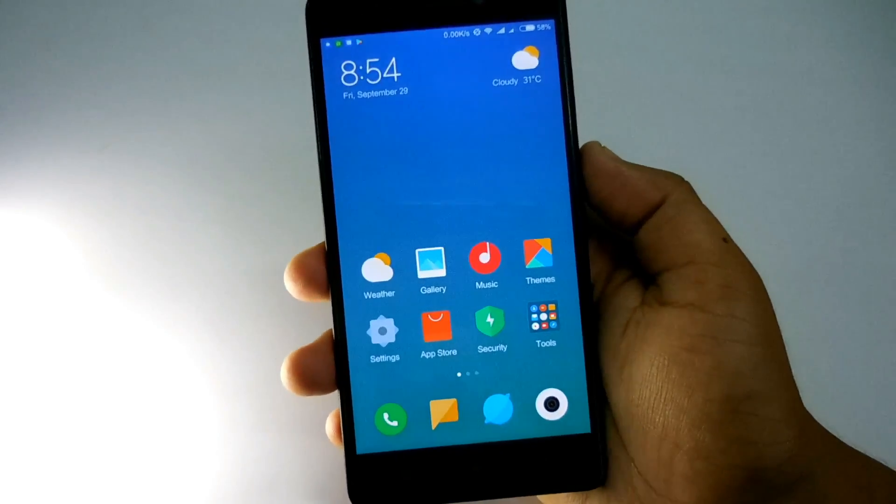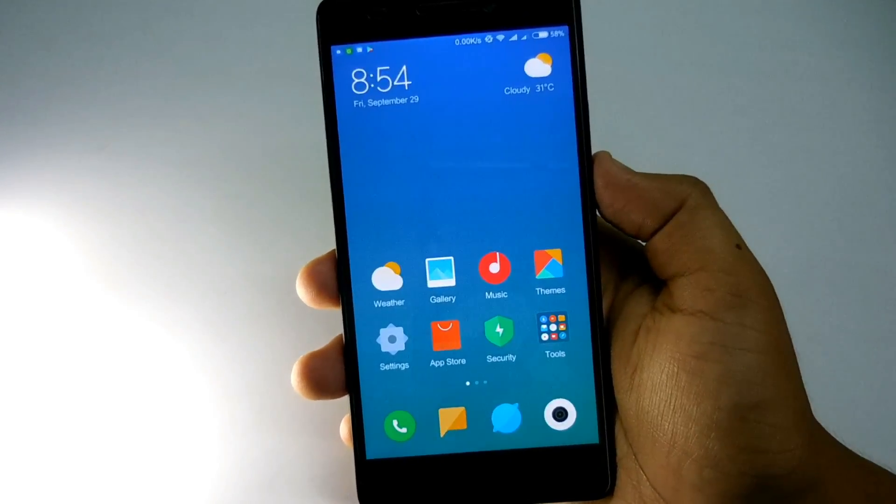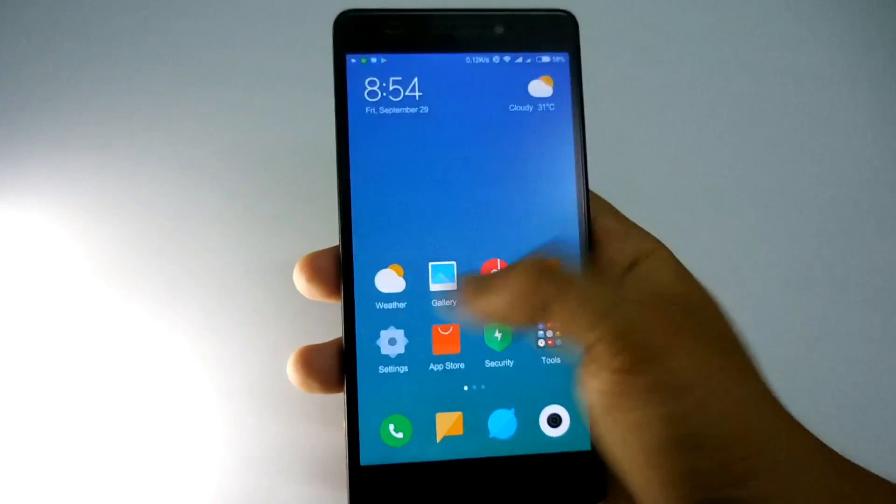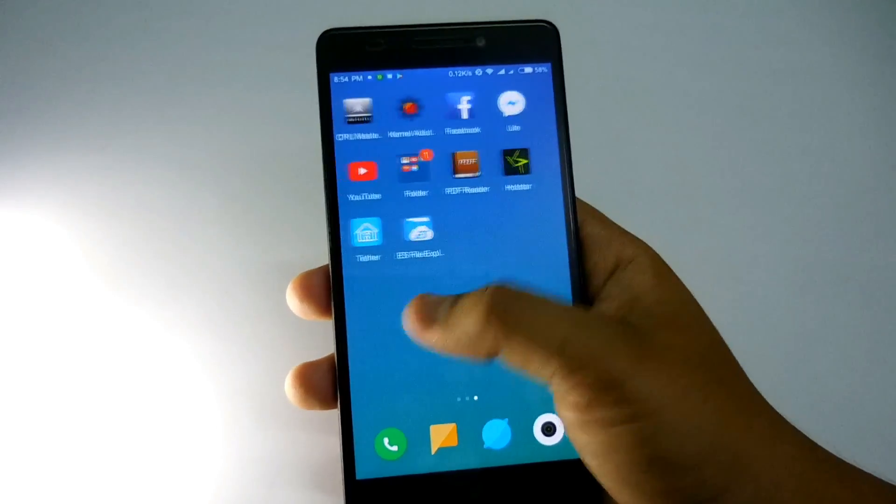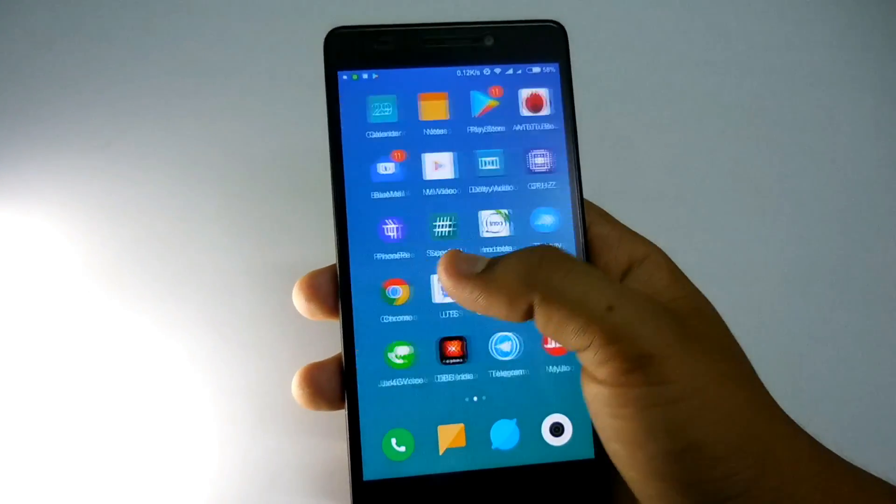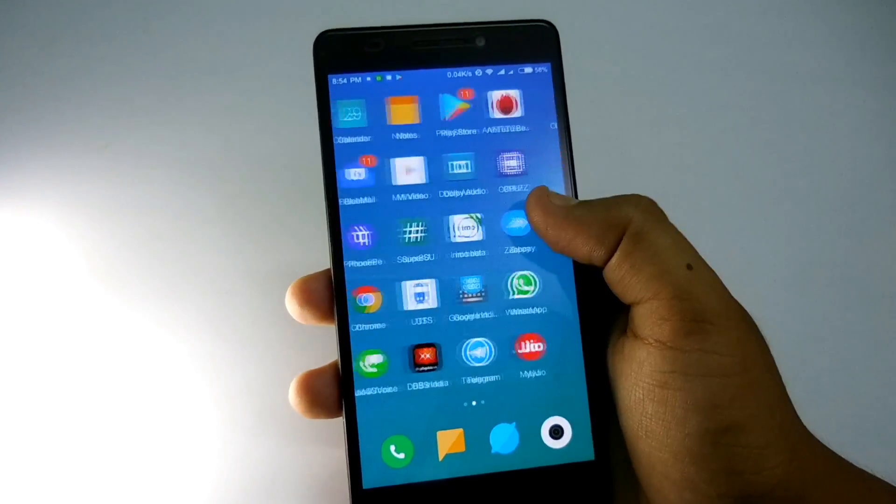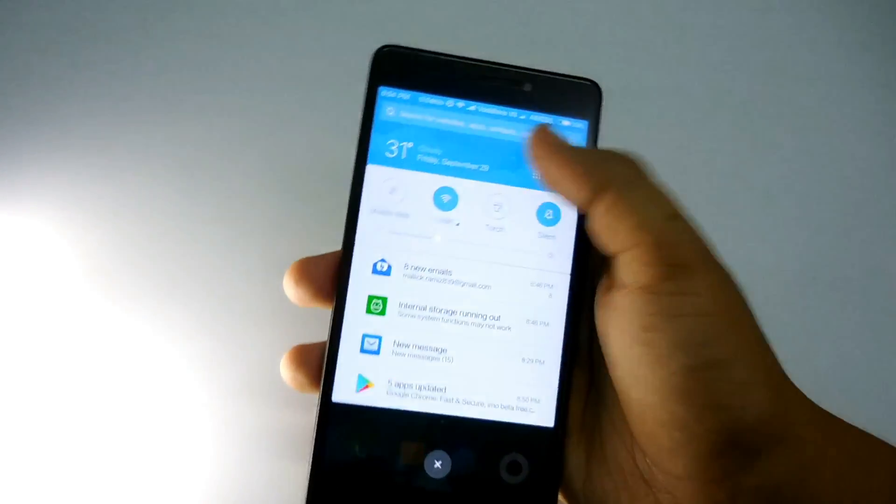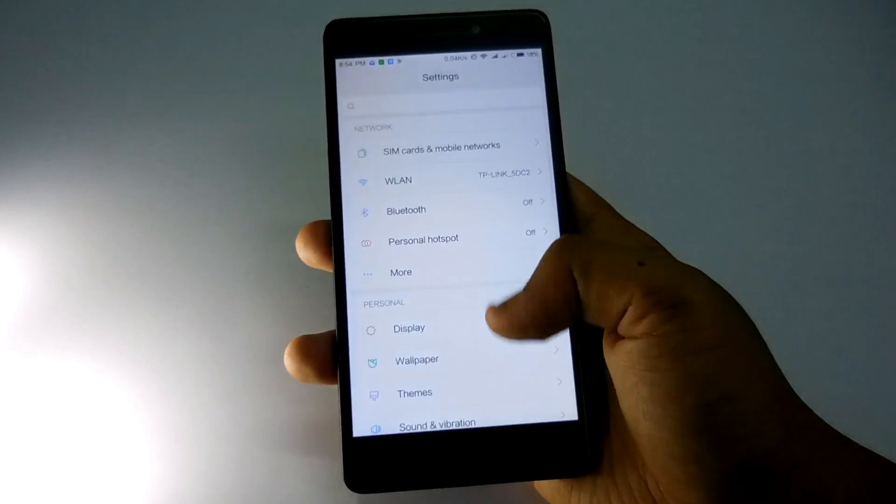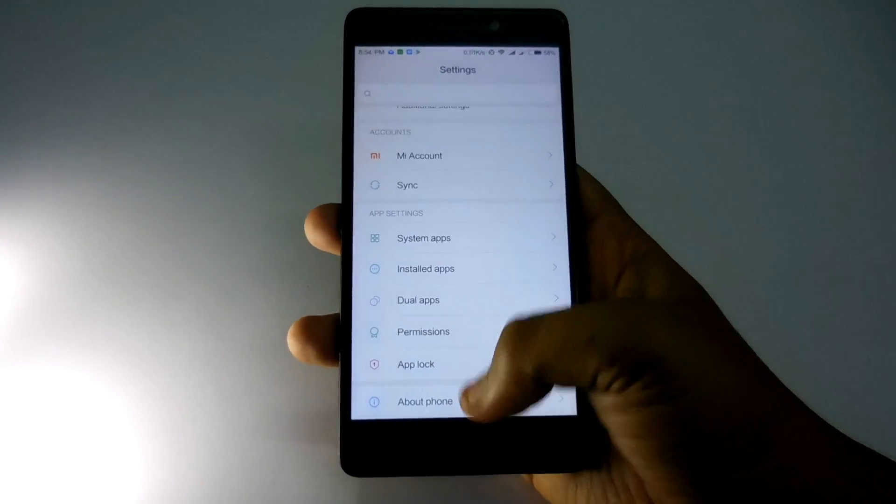Hey guys, welcome to GrazeDesk. Today in this video I'm going to flash Android Oreo in Lenovo K3 Note. Before starting this video, I'd like to say some words regarding MIUI 9. I've been using this MIUI 9 for more than a week.